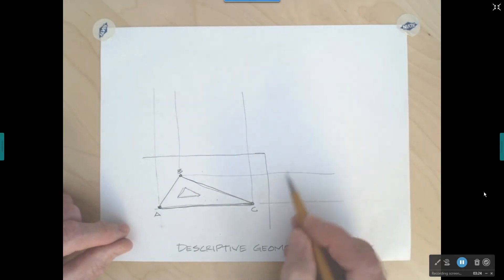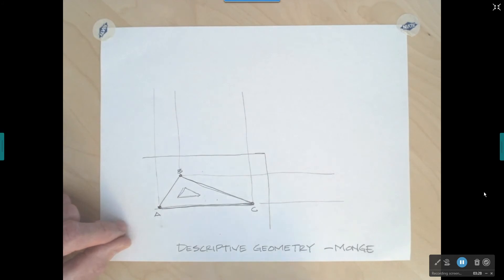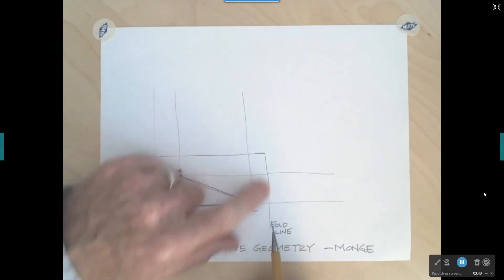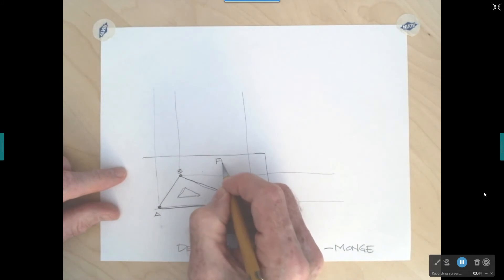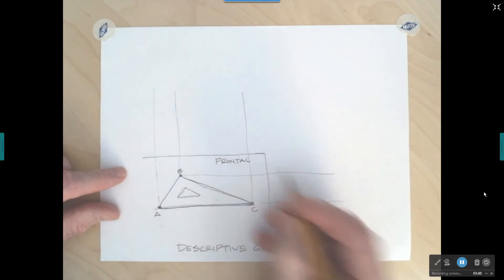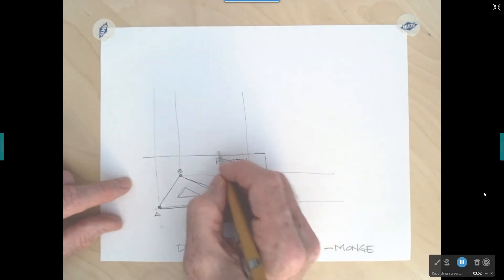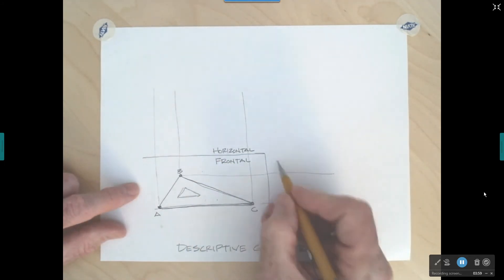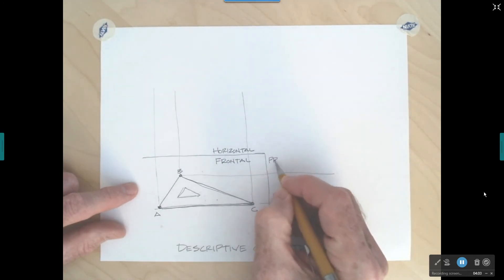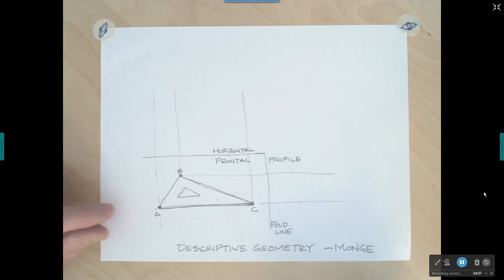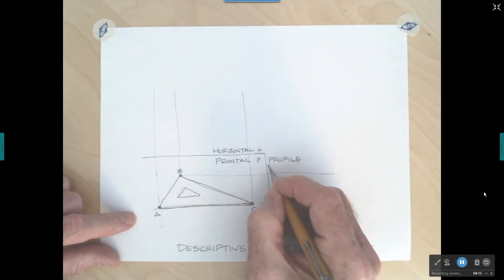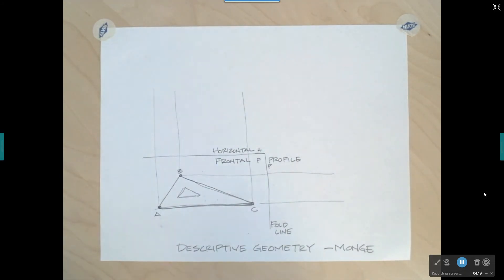My right side view is going to wind up over here and my top view is going to wind up up here. These lines here represent what we call a fold line. What we're going to have in this area we call our front view — actually called a frontal view. The top view we're going to call a horizontal view. And the right side view, which is going to be over here, we'll refer to as a profile view. Monge would label these as F, H, and P — though he was probably speaking French, so those words may not be the same.